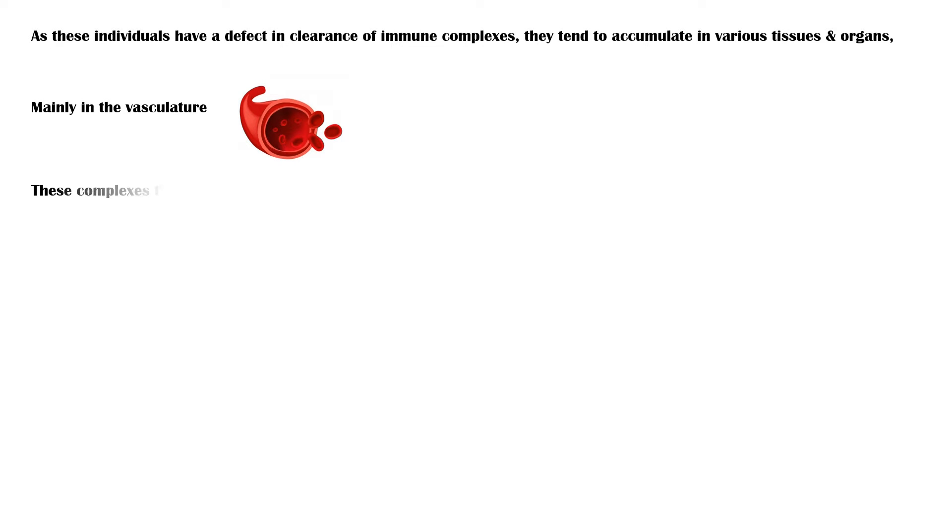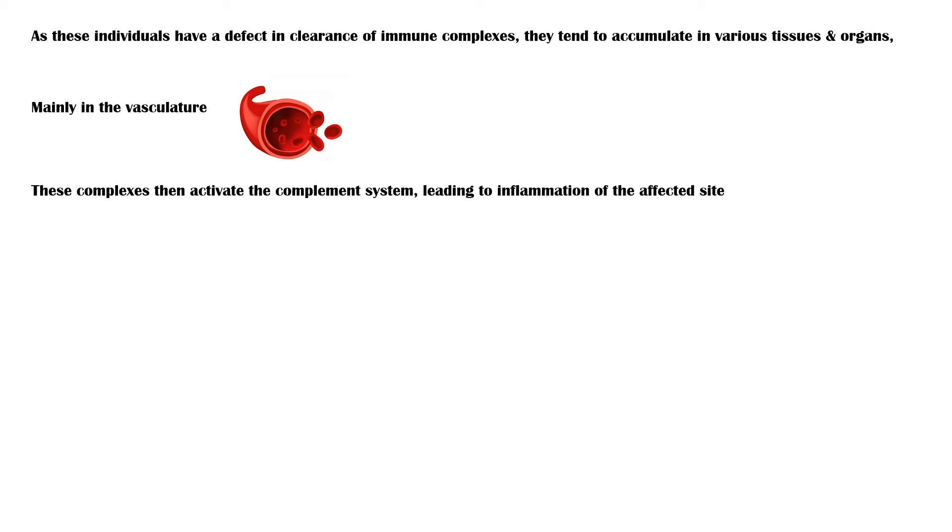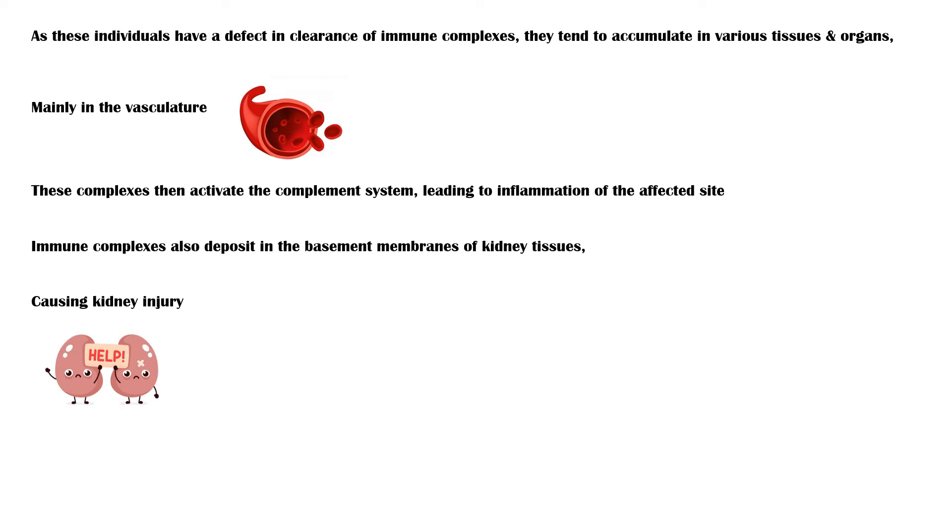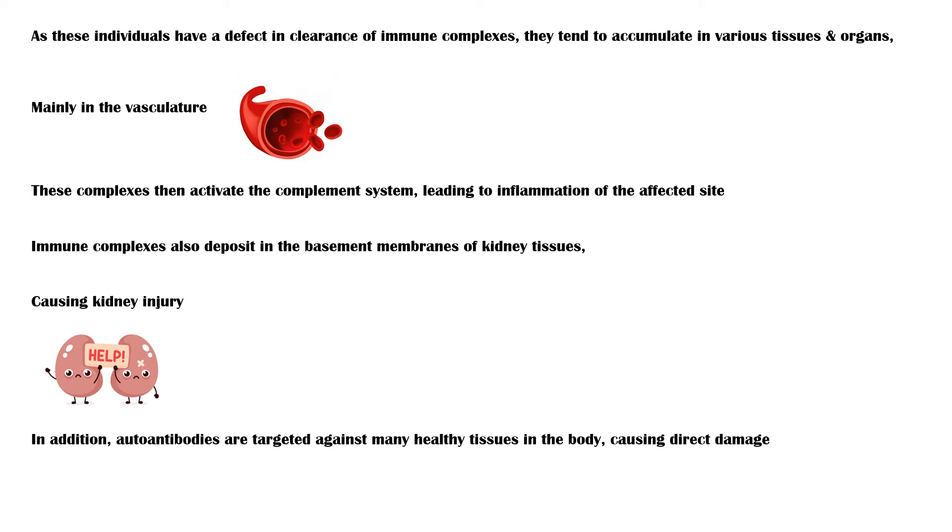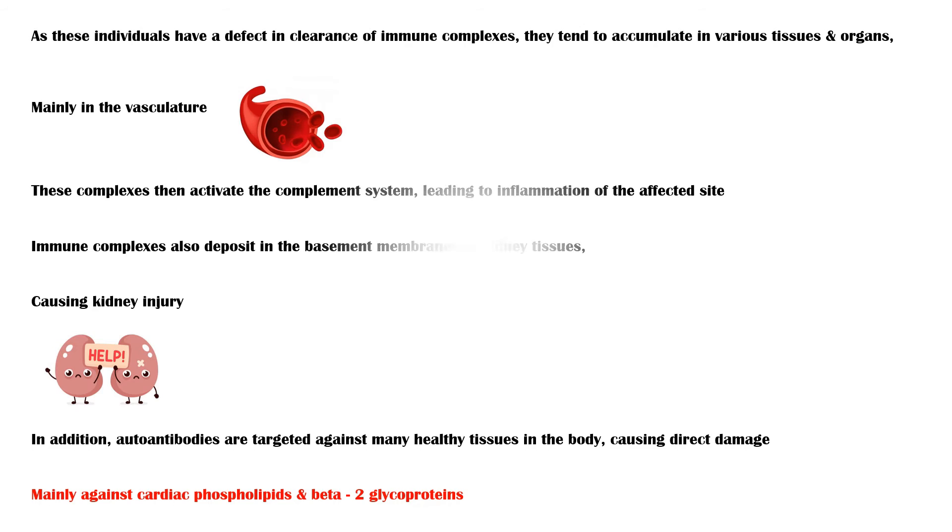Upon deposition, these complexes then activate the complement system, leading to inflammation of the affected site. Immune complexes can also deposit in the basement membranes of the cells in kidney, causing kidney injury. In addition, autoantibodies are targeted against many healthy tissues in the body, causing direct damage. Major victims are cardiac phospholipids and beta-2 glycoproteins.